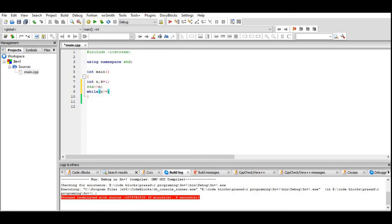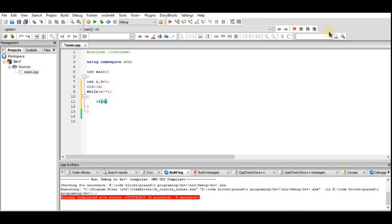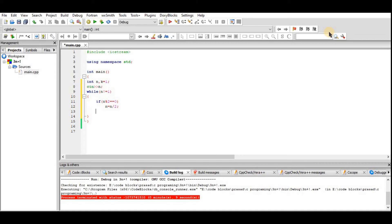While n is not equal to 1, then if n mod 2, if this value is 0, then n divided by 2.